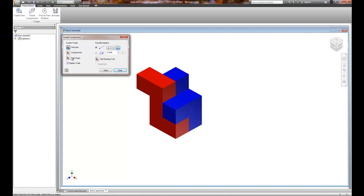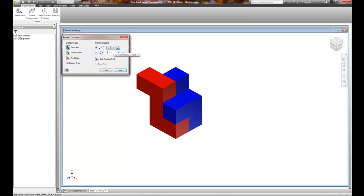We also can edit an existing trail that we've created. When we do transformations, transformations are the directions and the distances that we apply. For example, if I choose an X, Y, or Z and type a value in, it's going to move in that direction. If I pick rotation and type a value, it's going to rotate it so many degrees associated with it.